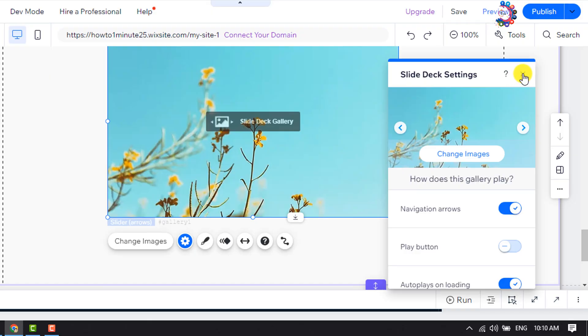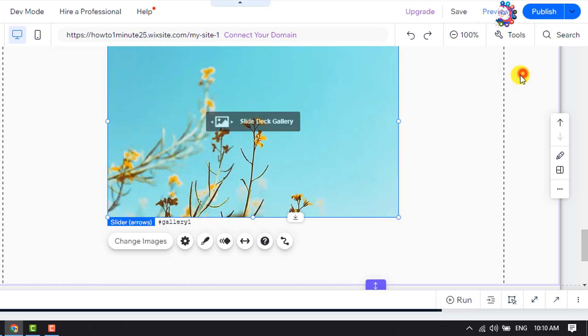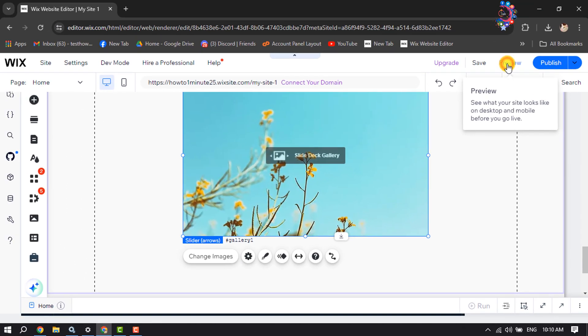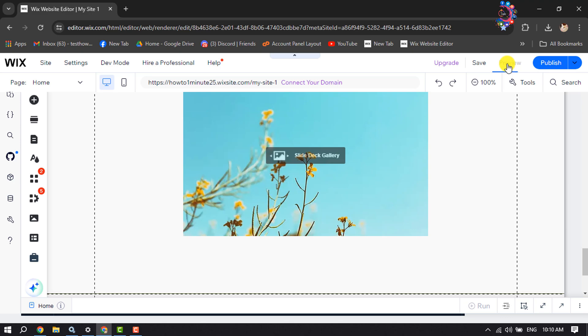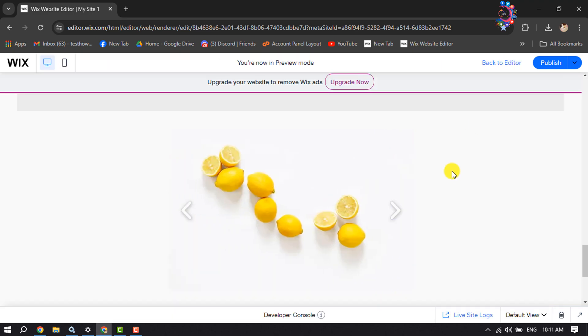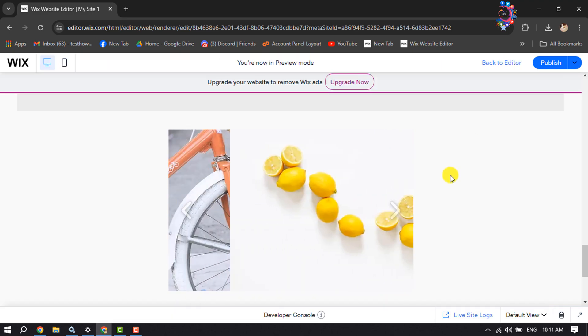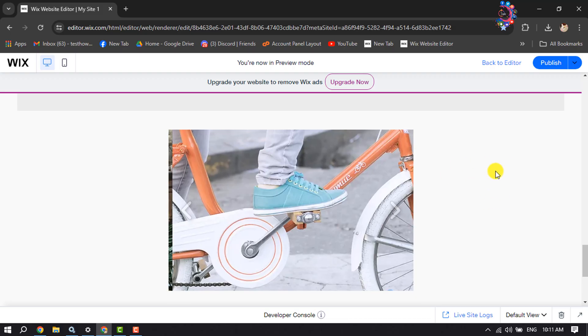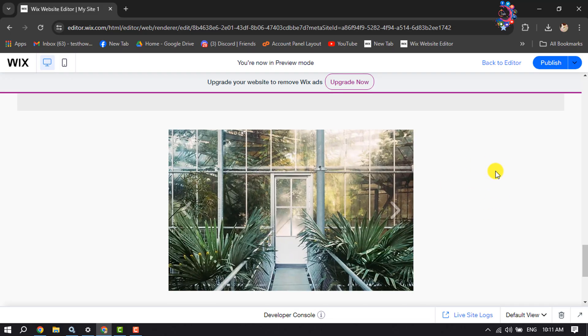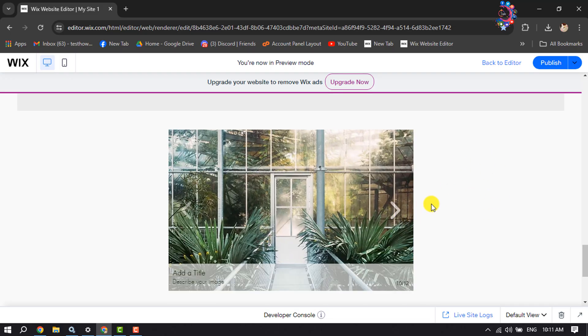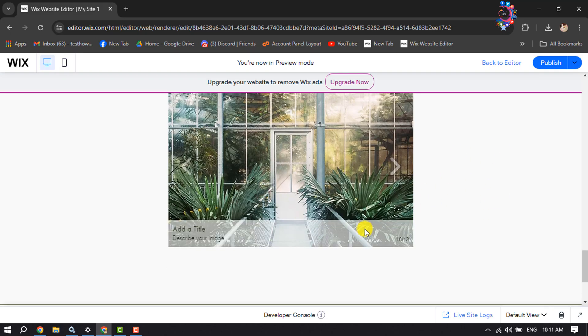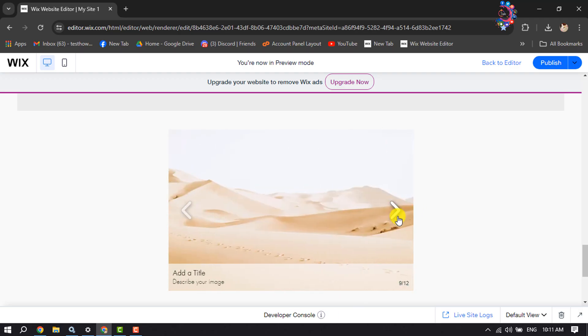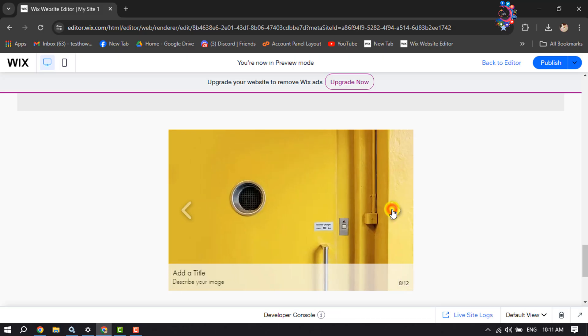Now it's time to preview the slider, so I'm clicking on Preview. As you can see, my slider has been added and it's working perfectly. I can open the next photo or slide by clicking on this arrow icon.